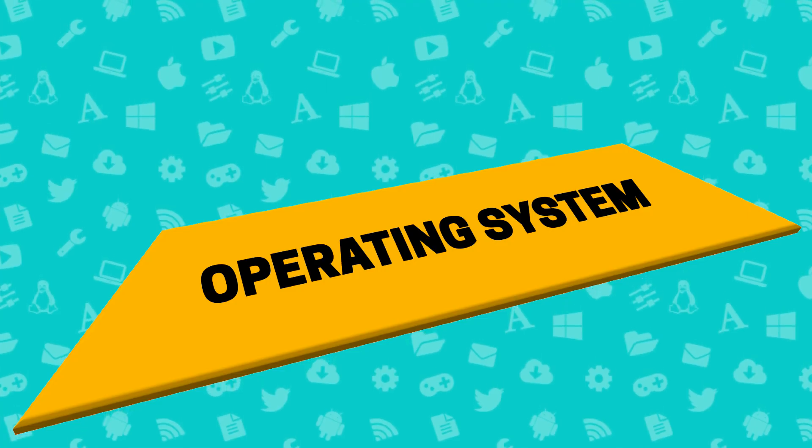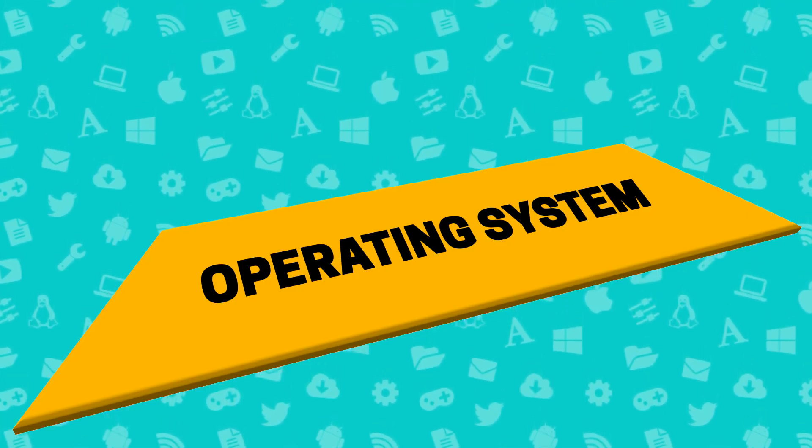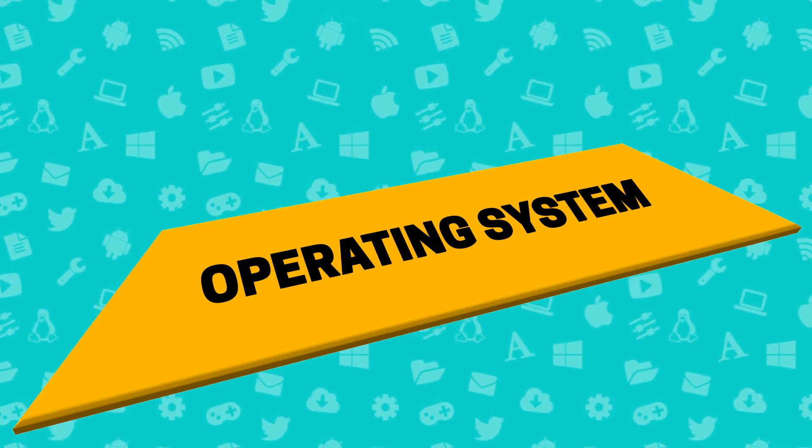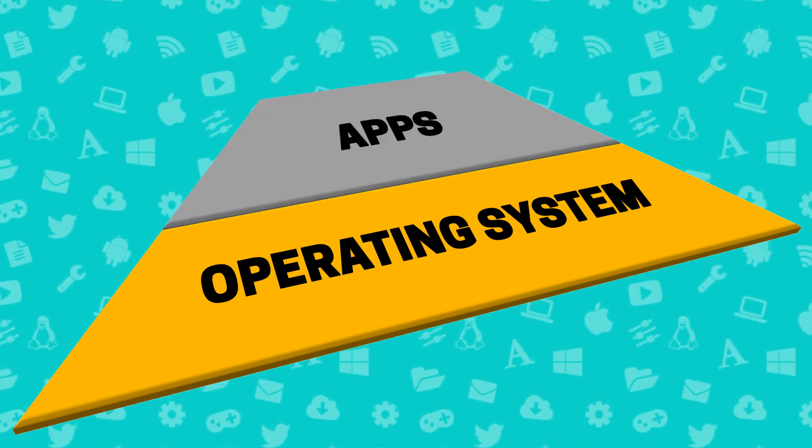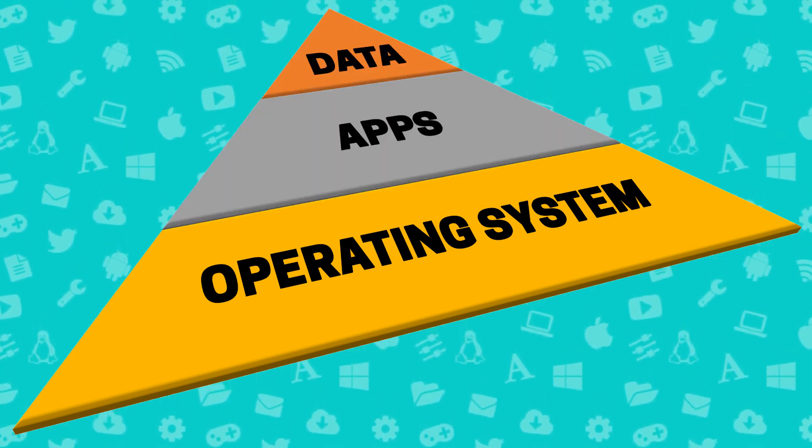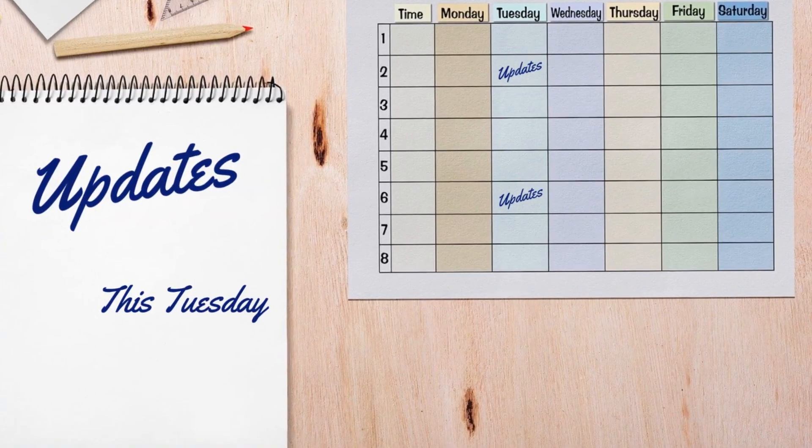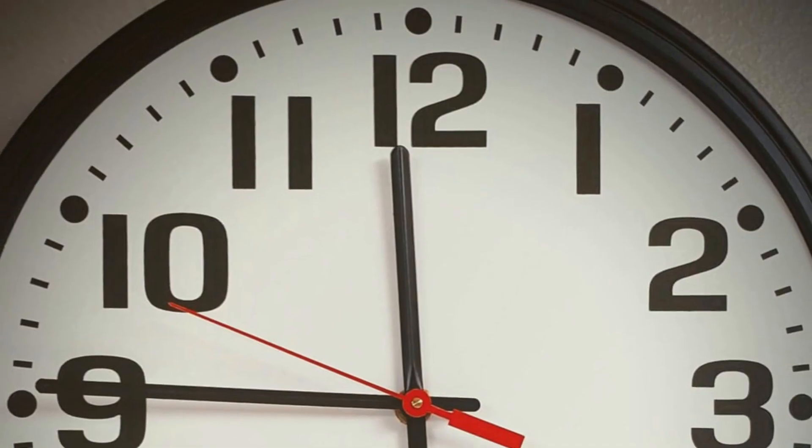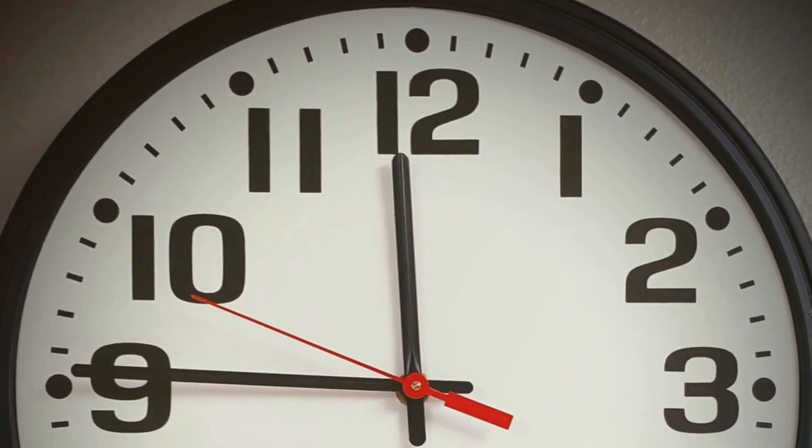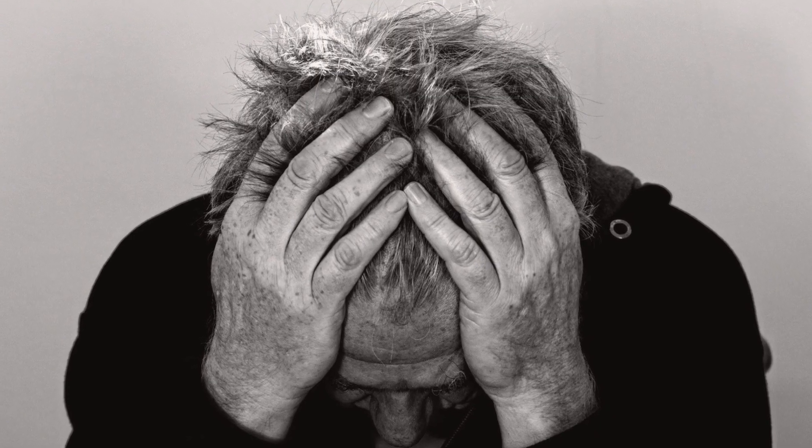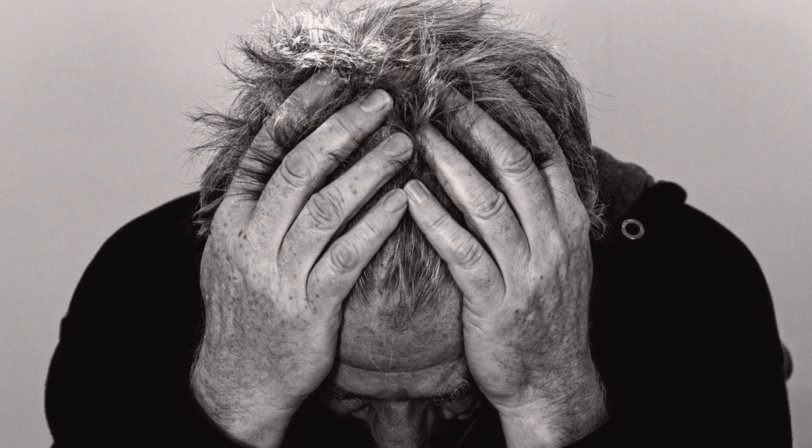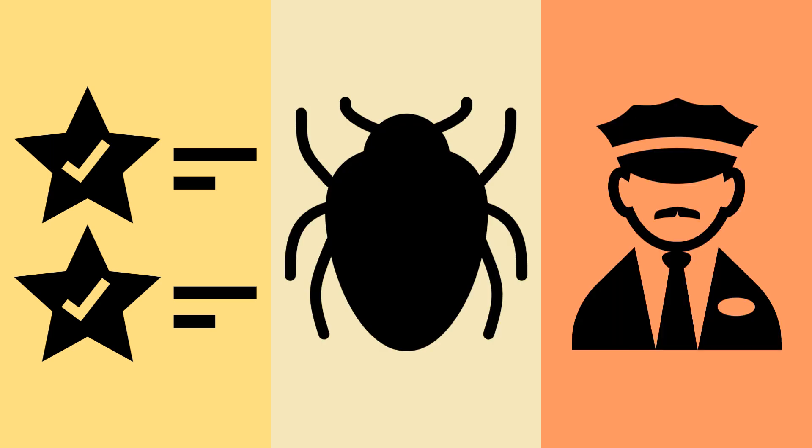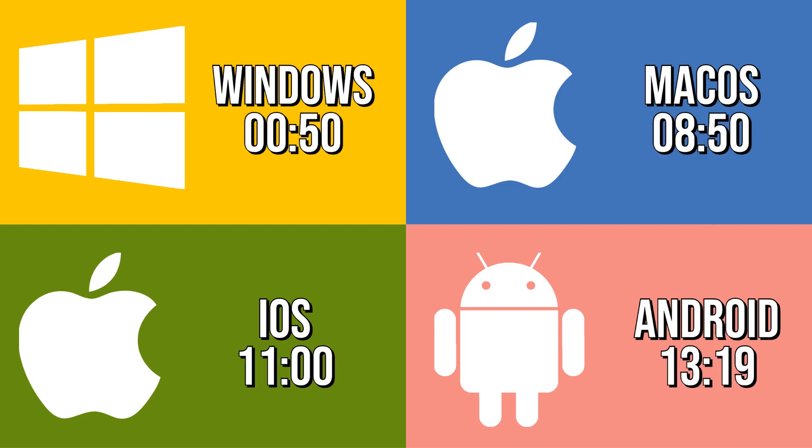For each system, we'll consider three tiers of updating, beginning with the operating system itself, before moving on to downloaded apps and concluding with additional data. By taking control of our update schedule, we ensure that updates are applied at a time of our choosing, rather than interjecting at the most inconvenient moment, whilst ensuring that we receive the latest features, bug fixes and security updates. If you'd like to jump to a specific operating system, the relevant timings are shown on screen now.